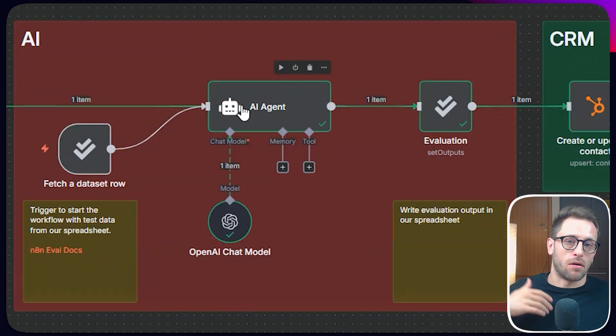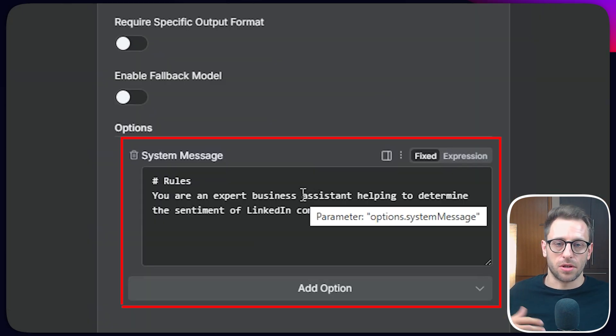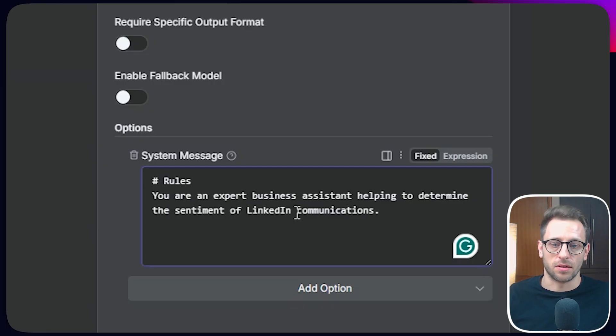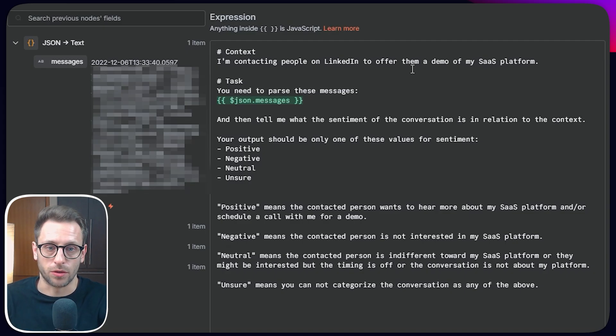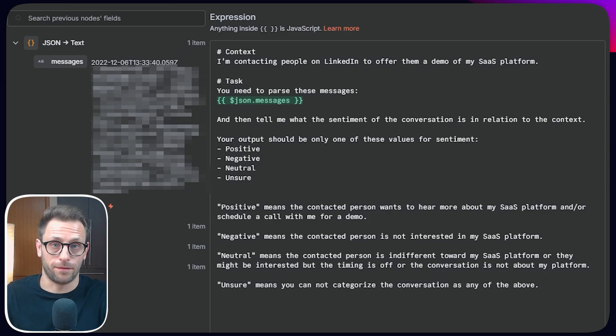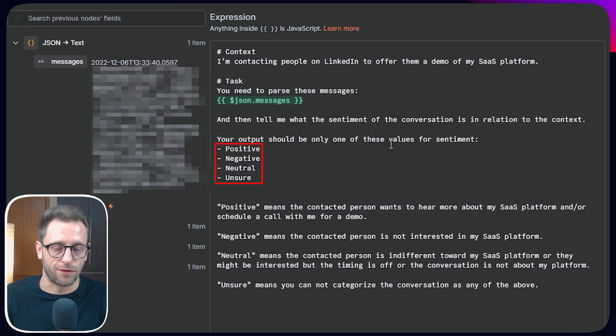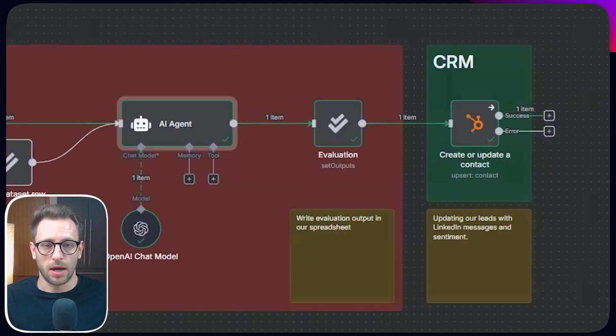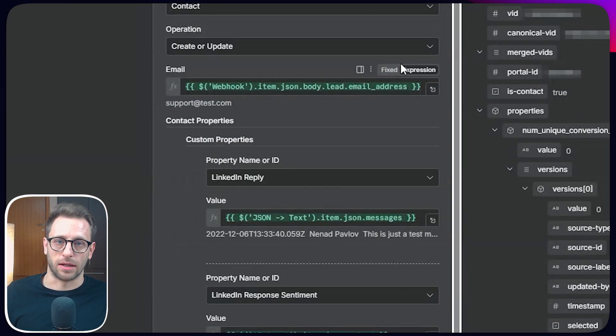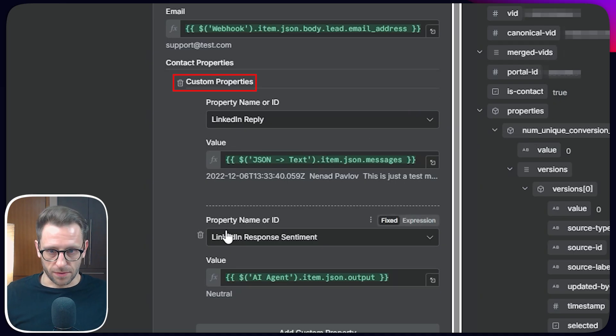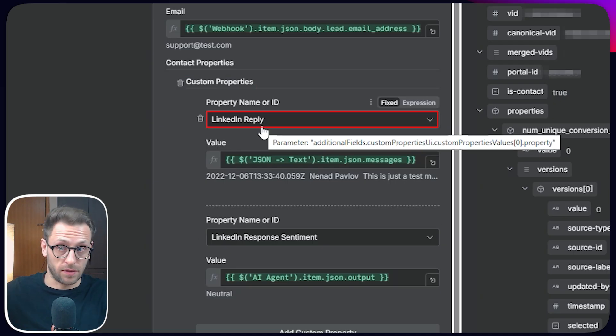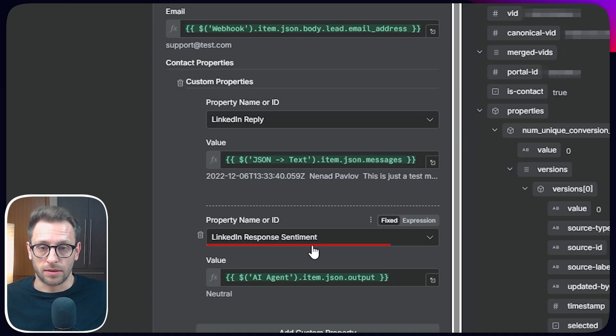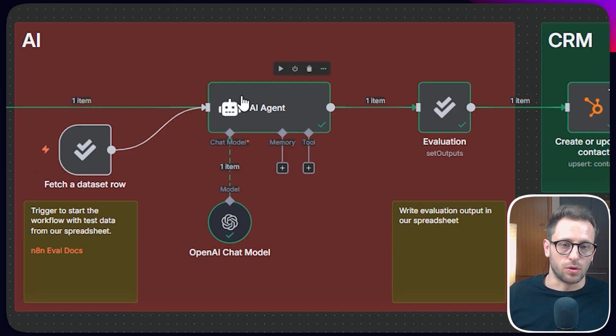Now we have our AI agent. The system message is you're just an expert business assistant helping to determine the sentiment of LinkedIn communication. Super simple. So explaining what we want to do and we're feeding it this text version of the whole thread and telling it to just output one of four possible values and explaining what positive means, what negative means, neutral, unsure, et cetera. And then ultimately we are saving that to our HubSpot, found our custom properties and said, okay, LinkedIn reply, save these messages in this textual form or LinkedIn sentiment response. And that's it.